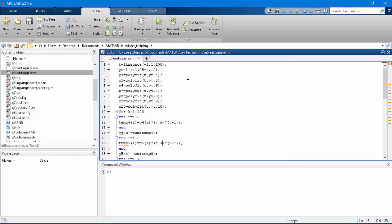What these two loops do is they calculate the polynomial for the particular value of k. That is, since we have in p4 the values a0 to a4, we will put it in the form y4 equals a0 plus a1x plus a2x squared and so on, and evaluate the value of the polynomial for each value of t.